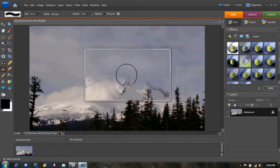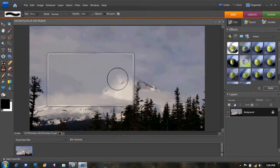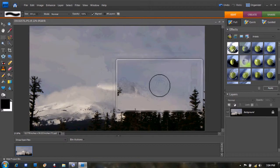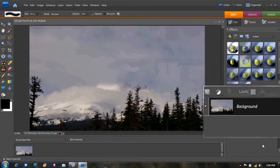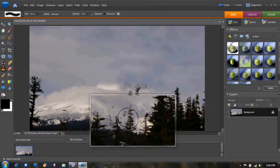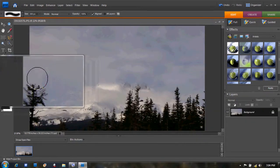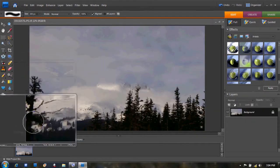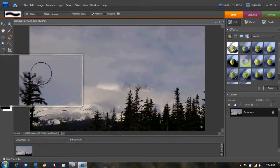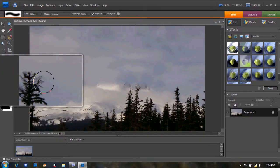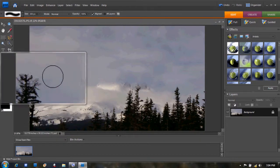That's how you use the clone stamp tool. Maybe you don't want this tree right here—maybe it doesn't look very good on the side.